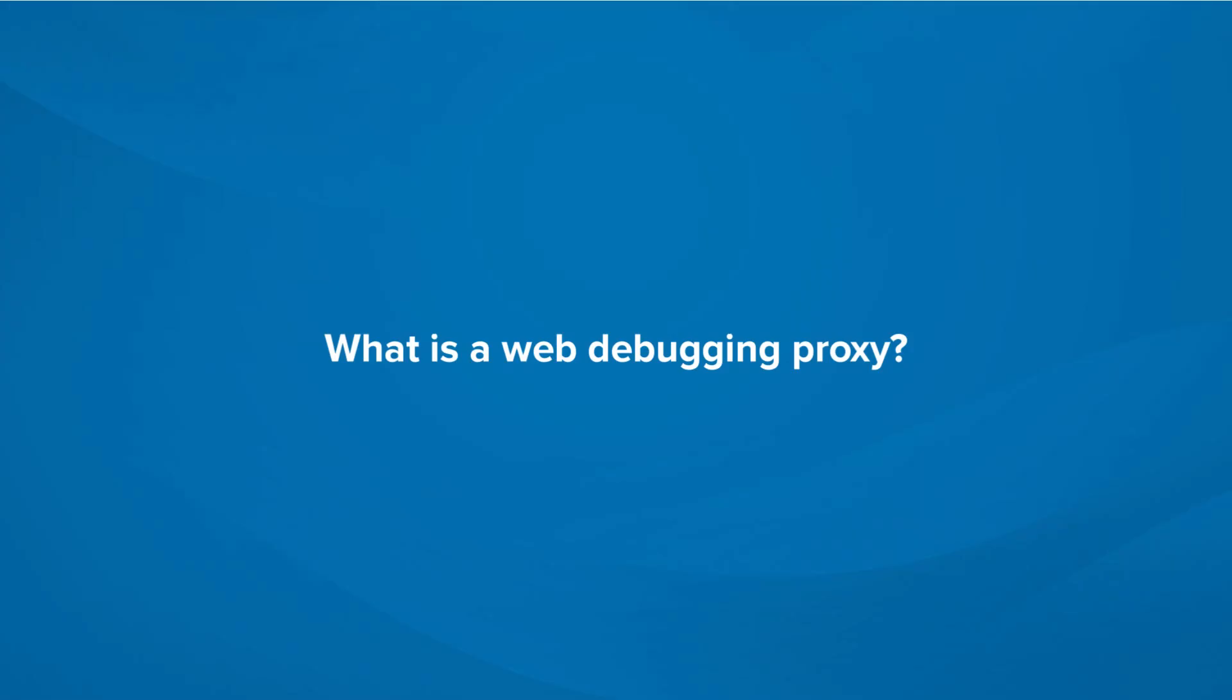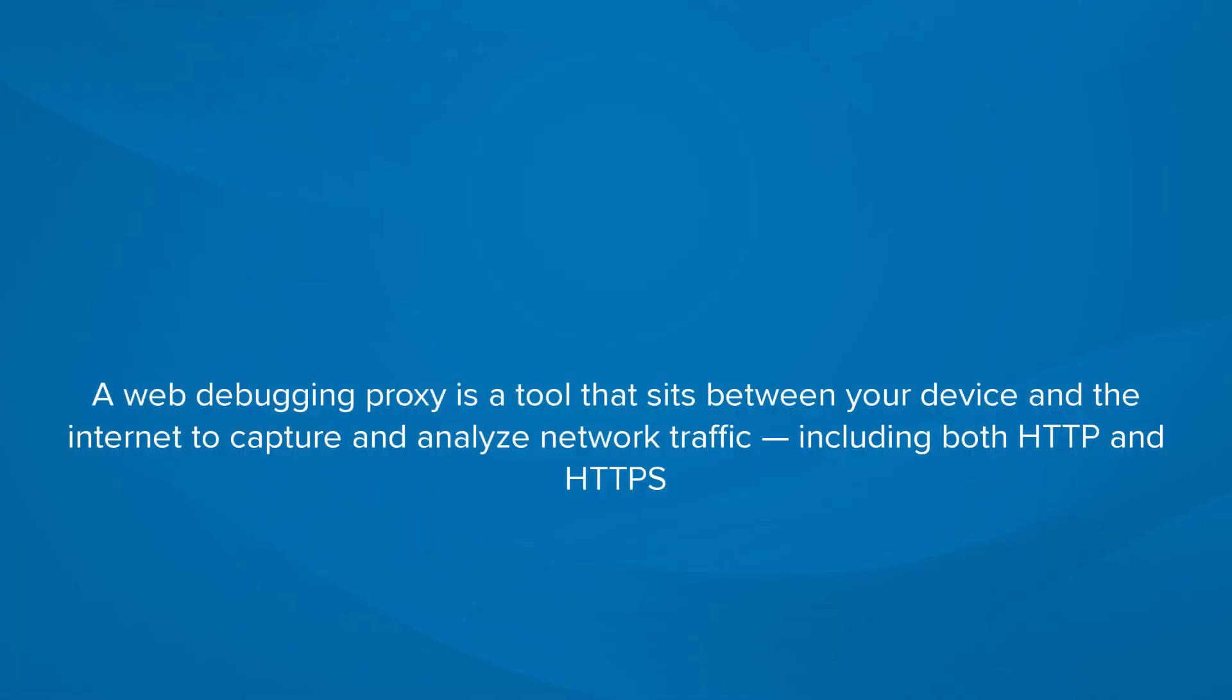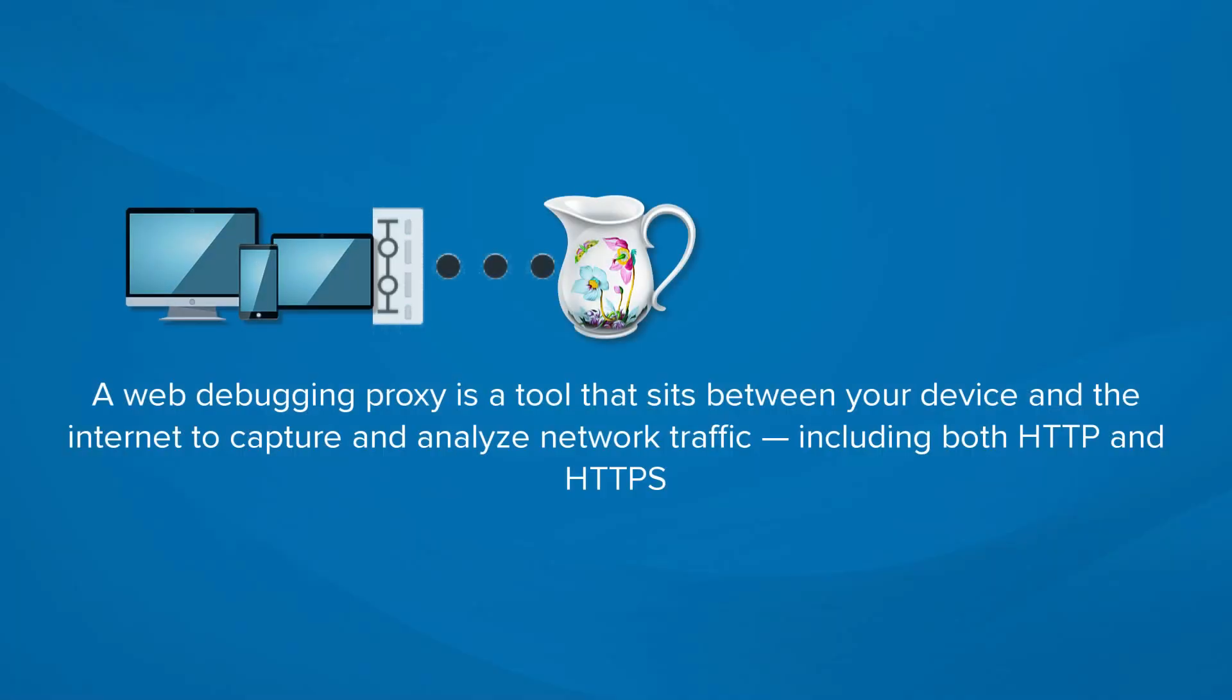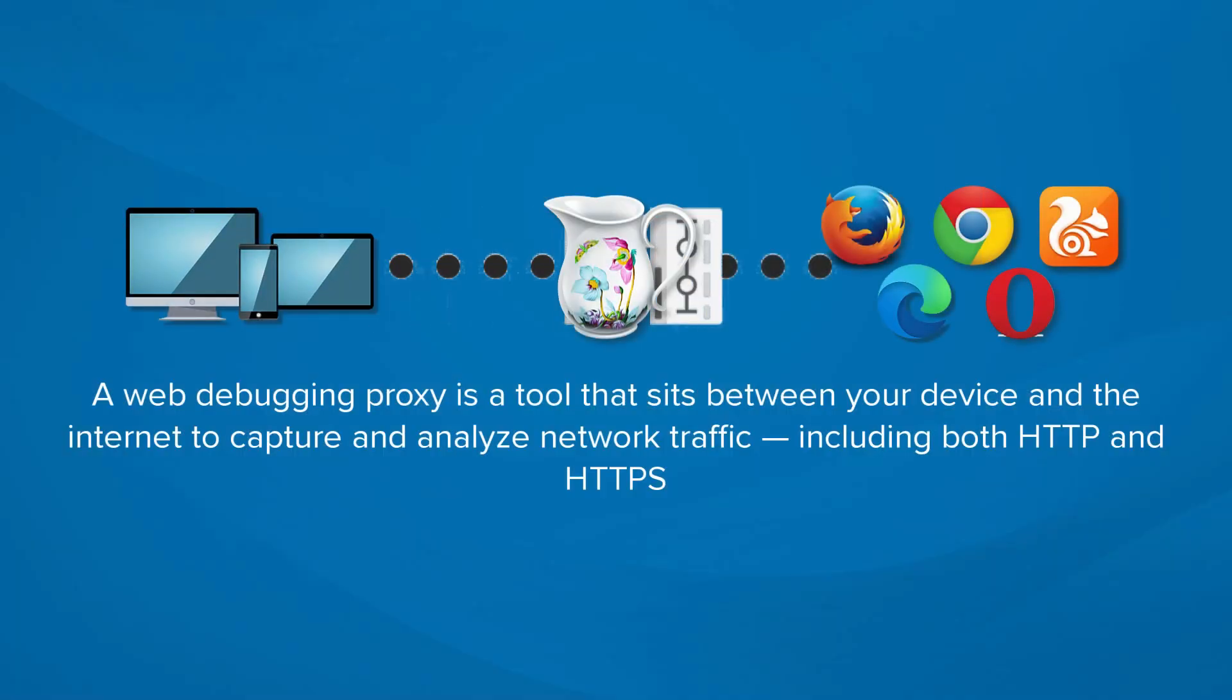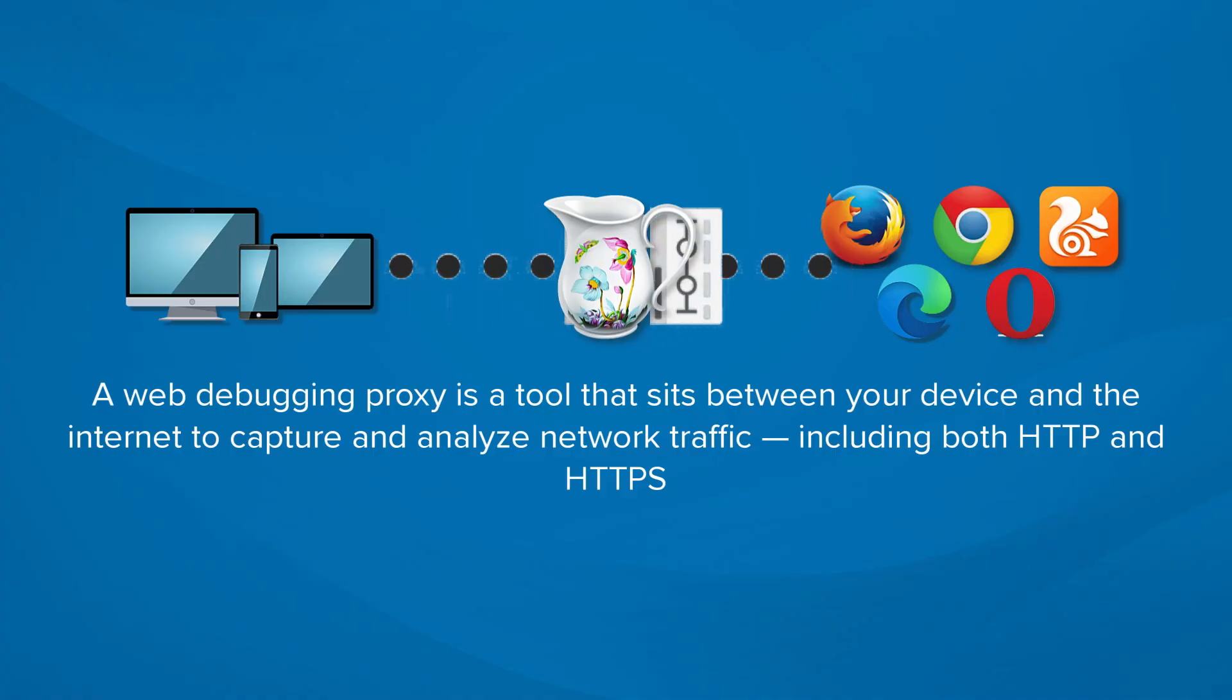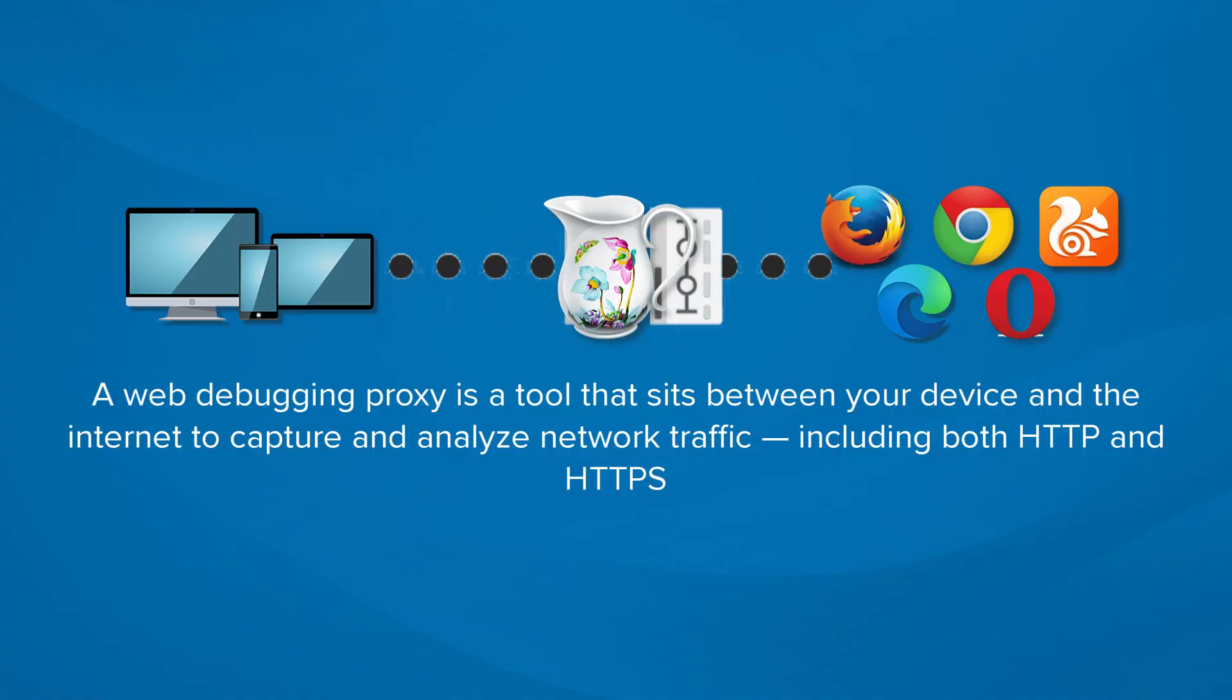What is a web debugging proxy? A web debugging proxy is a tool that sits between your device and the internet to capture and analyze network traffic. That includes both HTTP and HTTPS.